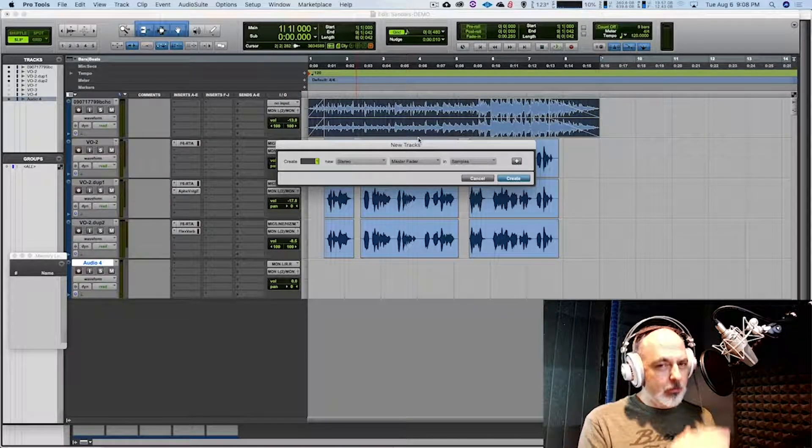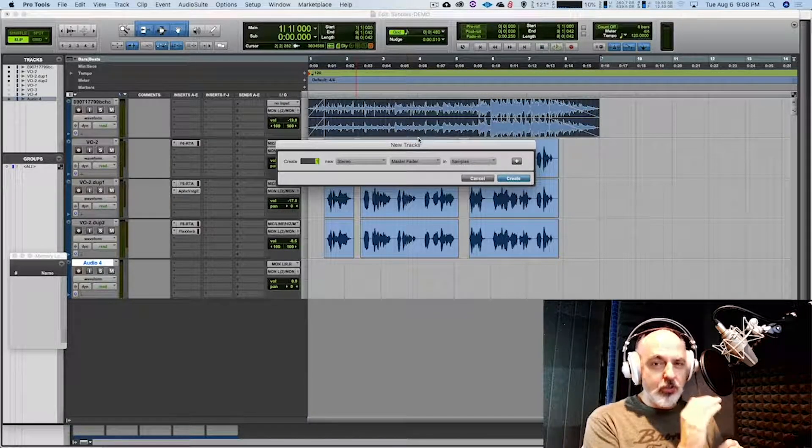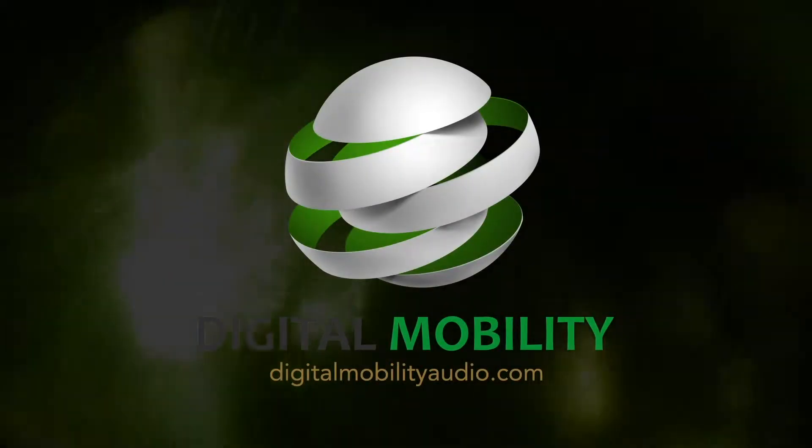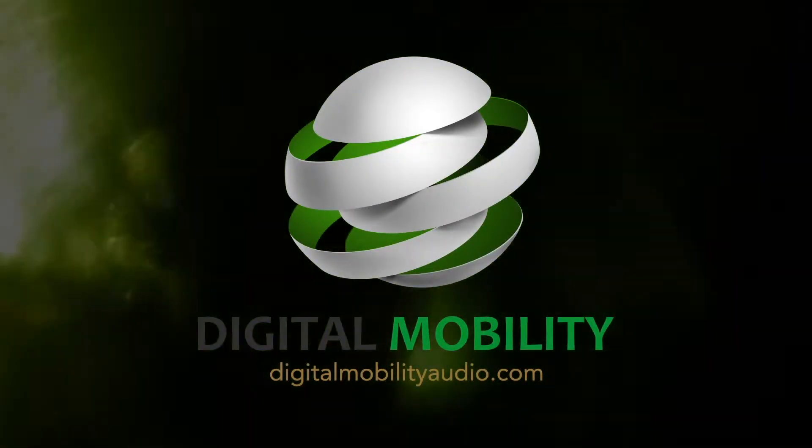I usually have a template that I use for this, but I'm running through this just so you can see every step of the process. Hey, Paul Carter here with Digital Mobility, and today I'm going to walk you through the process of producing a demo for a voiceover artist. I believe this is actually kind of an under-saturated market for audio mixers and producers, and this is something you could definitely benefit from learning how to do and find ways to market your skills. So let's get right to it.